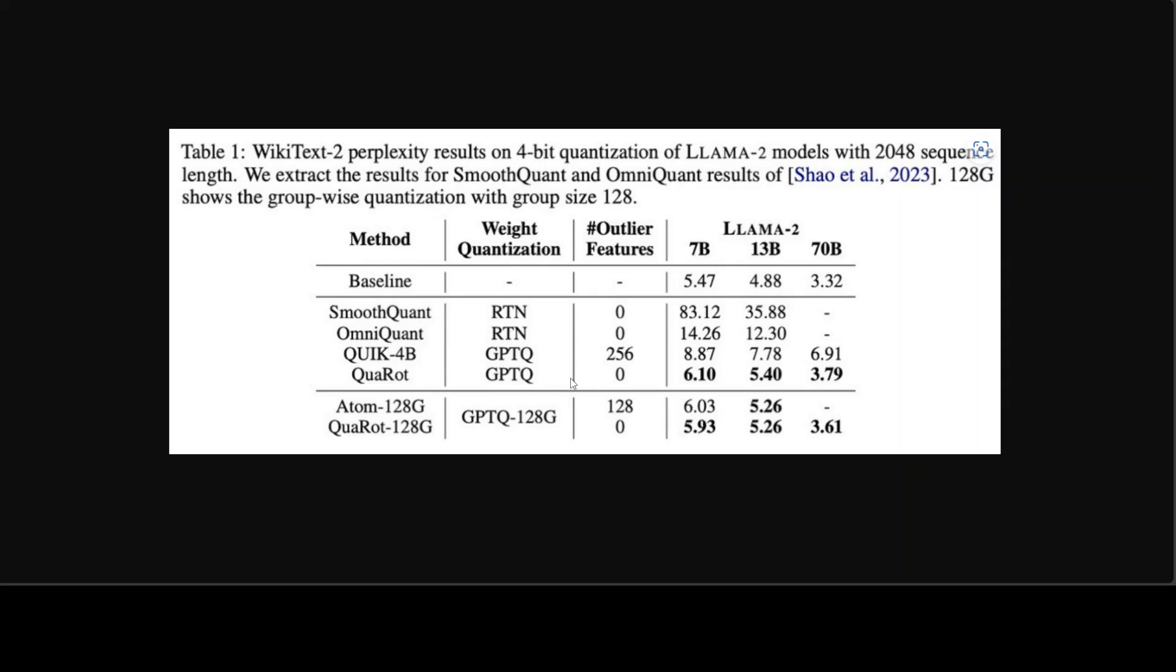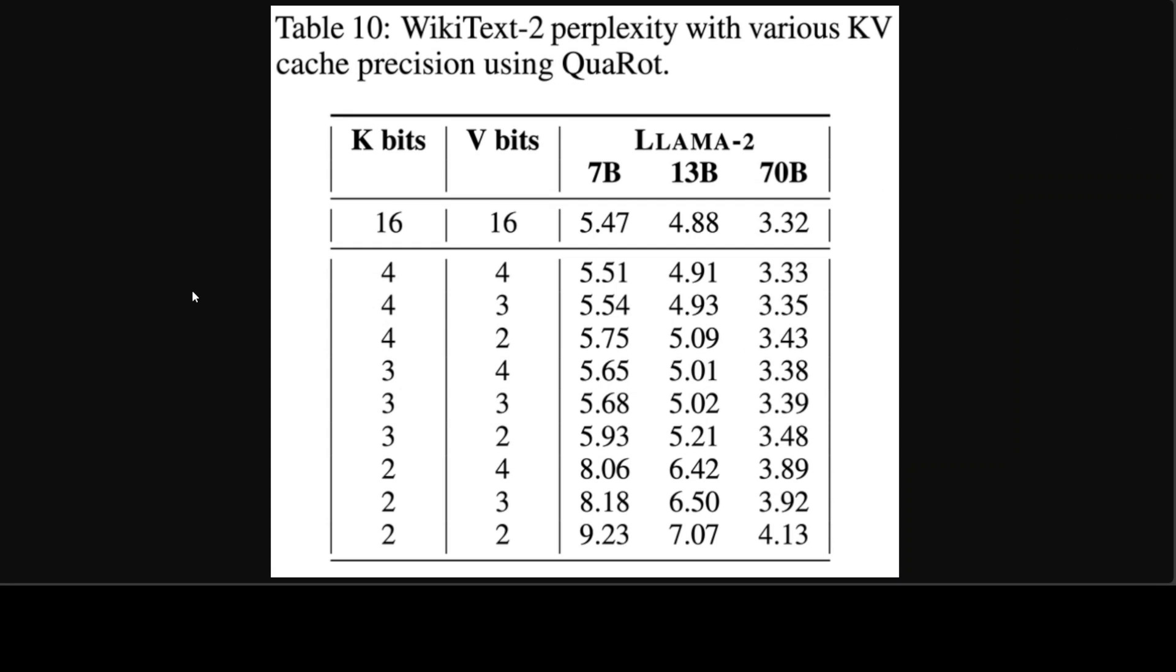I will drop the link to it in the video's description. On the system side, they have developed simple CUDA kernels for QuaRot where they have done a lot of great things. You can see that QuaRot can quantize KV cache using 4 and 3 bits with at most 0.04 and 0.18 WikiText-2 perplexity loss.